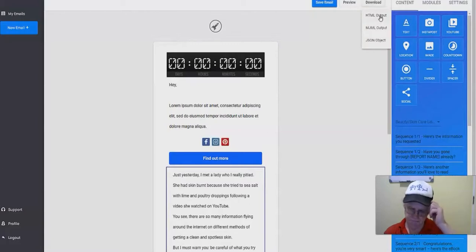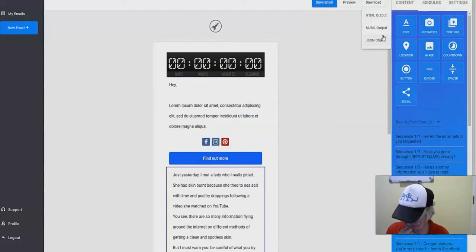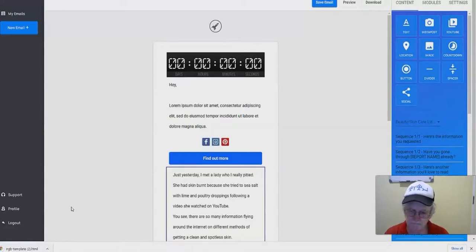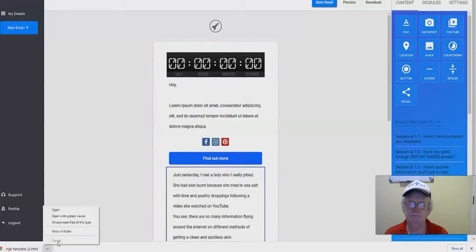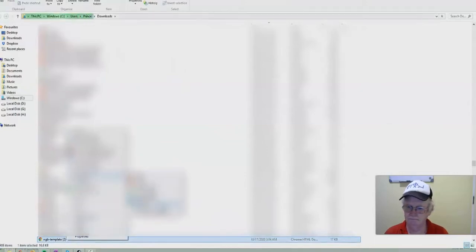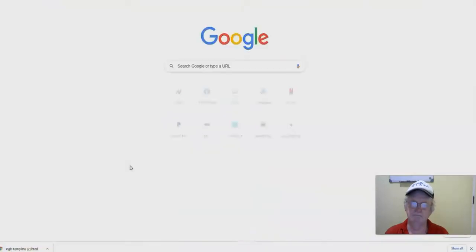The next step is to click 'Download' and use the HTML output. The HTML output gives you the code you then put into your autoresponder. There's also a JSON option, but unless you're a developer building your own autoresponder from scratch, you won't need that. Click HTML output and it downloads the file. Open it with Notepad or a text file, copy all the code, and then you're ready to bring it into your autoresponder.